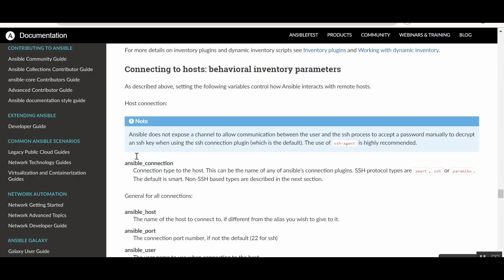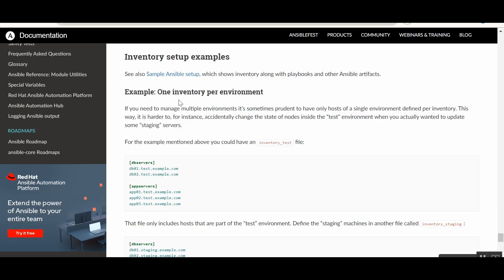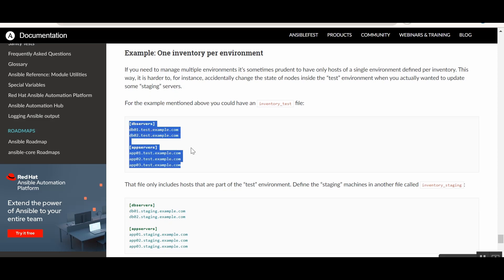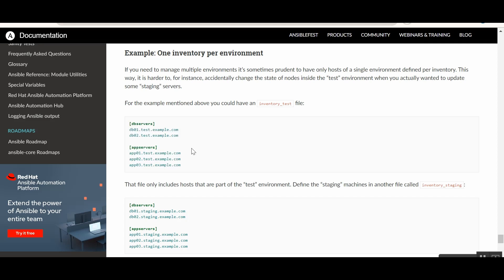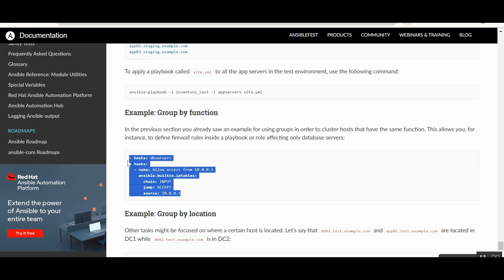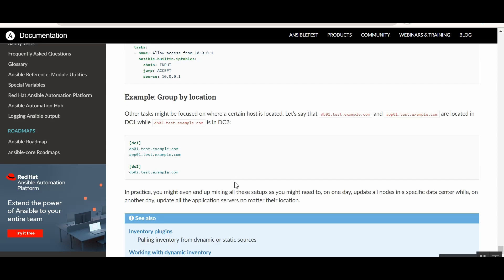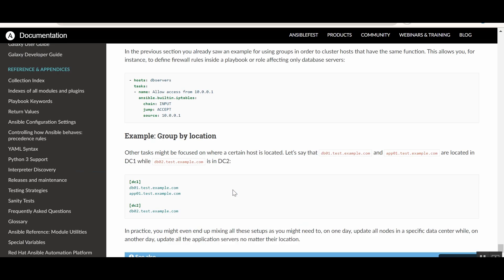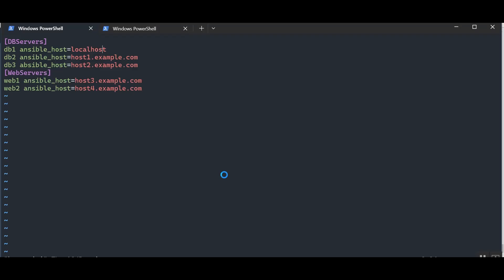The documentation also has good examples of setting up inventories, such as dbserver and appserver groups — similar to our example. There are also playbook examples, which we'll cover when we get to the playbooks section. If you want, you can refer to this documentation, which is very comprehensive and has everything you'd ever need to understand Ansible inventories.